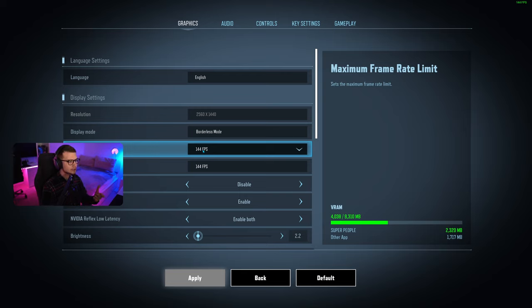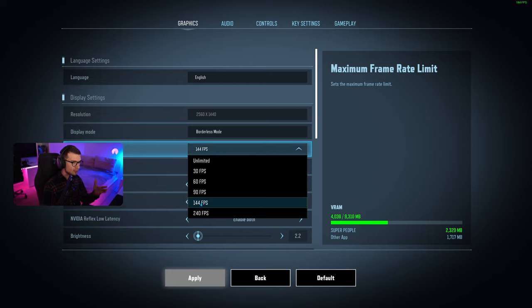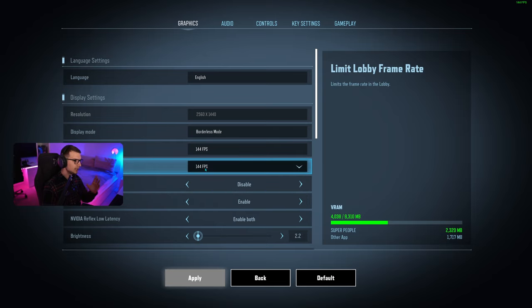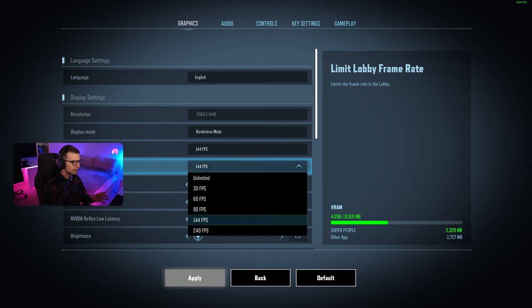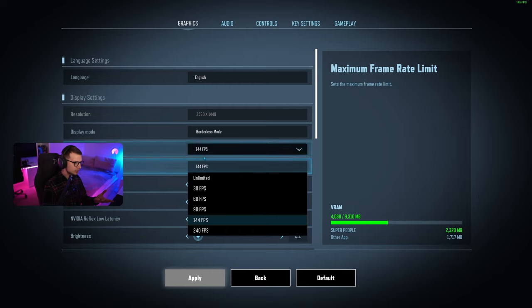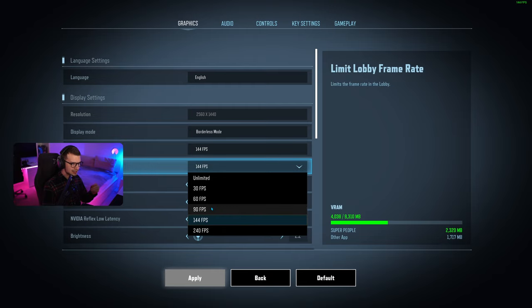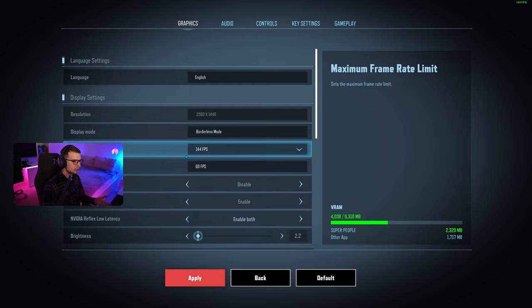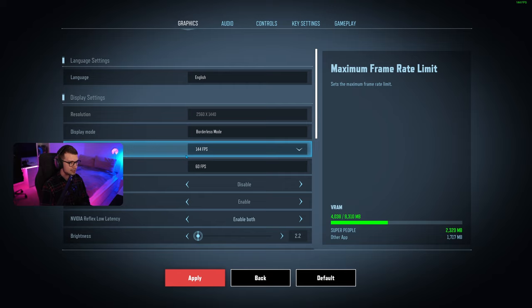For maximum frame rate limit, I usually lock it to my monitor. My monitor is 165Hz, but there's no such option, so I lock it to 144. For limit lobby frame rate, I recommend going to 60 because you don't really need to max your GPU out in the lobby.